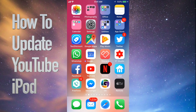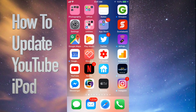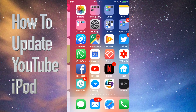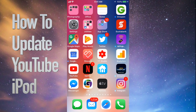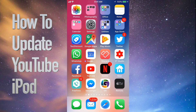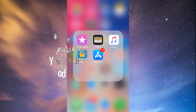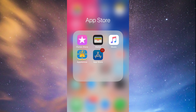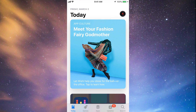Hey guys, on today's tutorial I'm going to teach you how to update a few apps on your iPhone, iPad, or iPod Touch. Whichever iDevice you have, it's the same way. Let's go straight into your App Store. Under your App Store you'll see down here the fourth option where it says Updates.